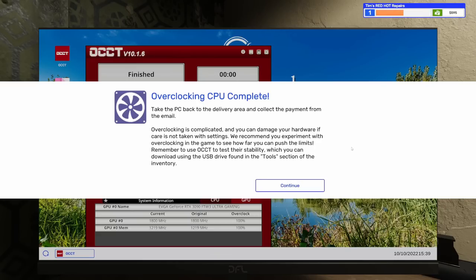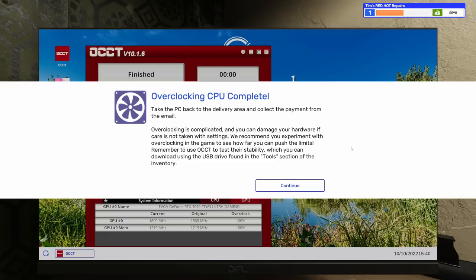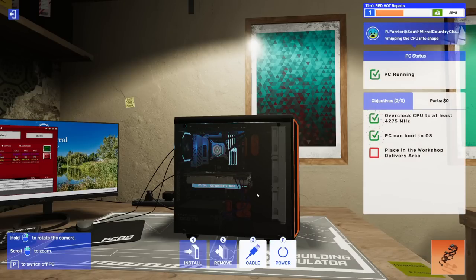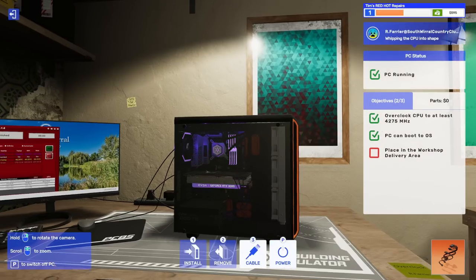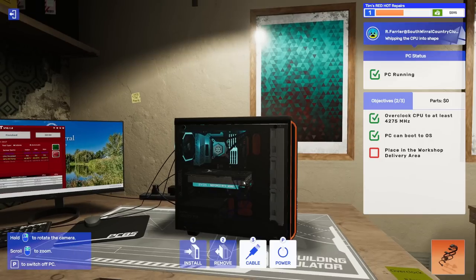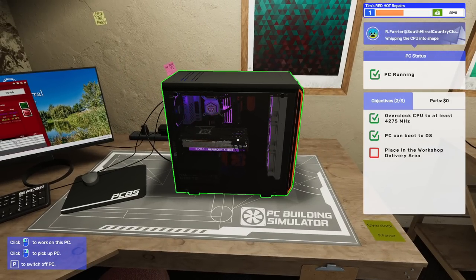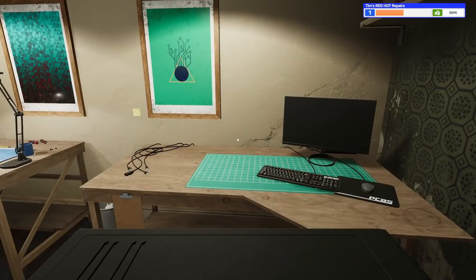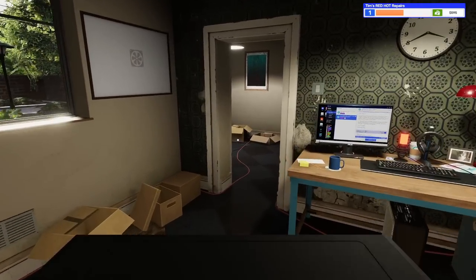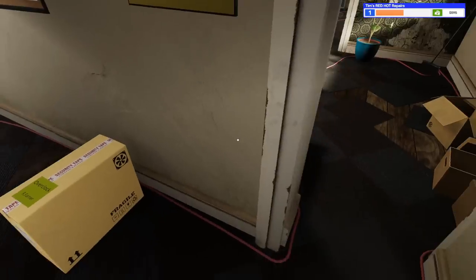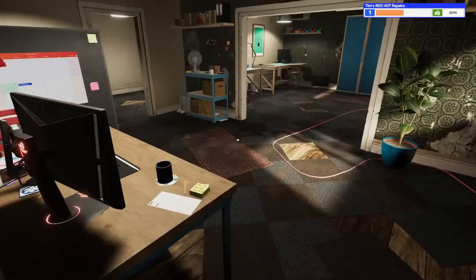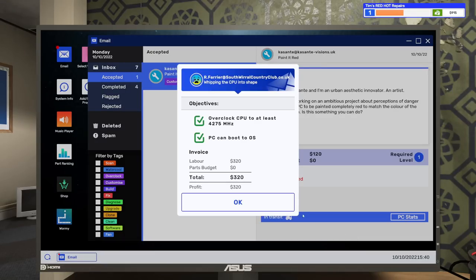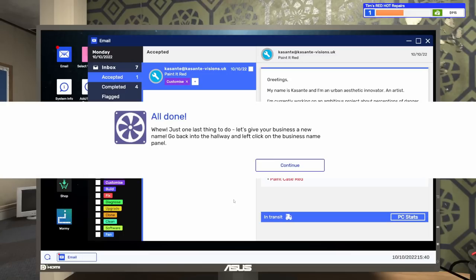They've got a 3090 in here, EVGA 3090 FTW3 Ultra Gaming. They paid 5 Gs for that thing, must have gotten ripped off by a scalper. Congratulations, the CPU remained within its operating parameters. This means it has a stable overclock and can be returned to the customer. Overclocking complete. Take the PC back to the delivery area. That is a nice looking PC. Let's go put this back. Now that this is done, get our $320.